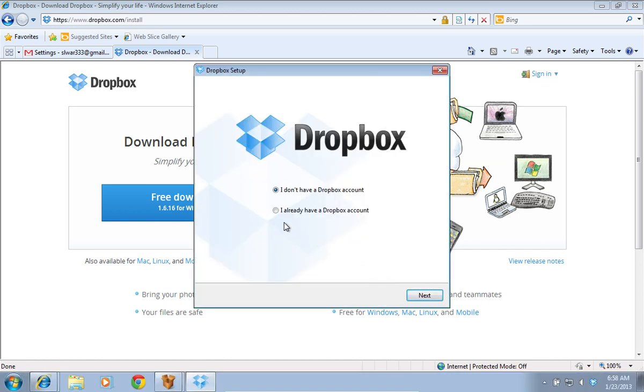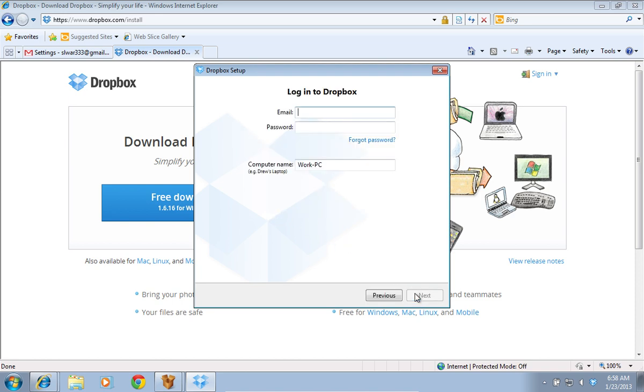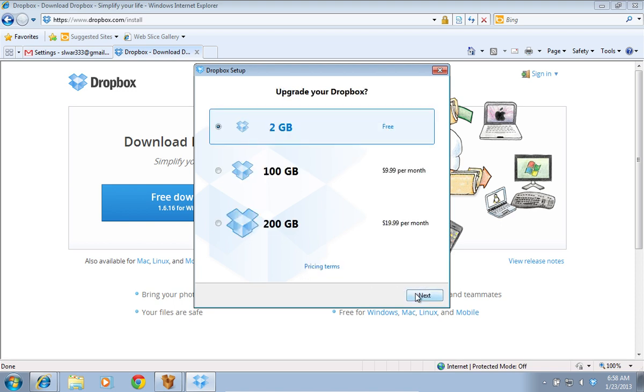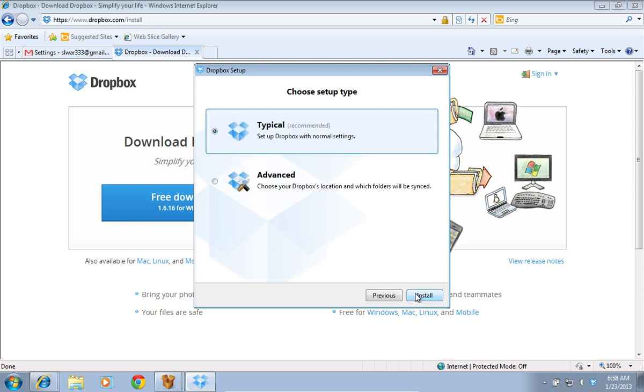Choose I already have a Dropbox account and press Next. Log in to Dropbox with your email and password and press Next. Choose your Dropbox capacity and press Next. Select Typical setup type and press Install.